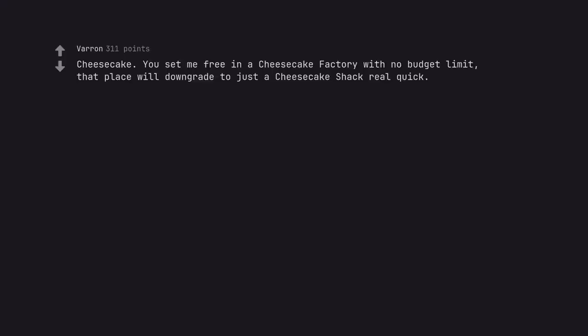Cheesecake. You set me free in a cheesecake factory with no budget limit. That place will downgrade to just a cheesecake shack real quick.